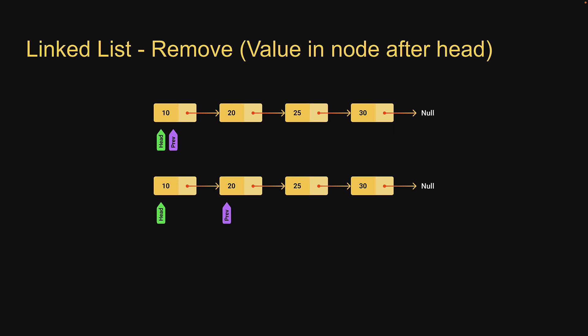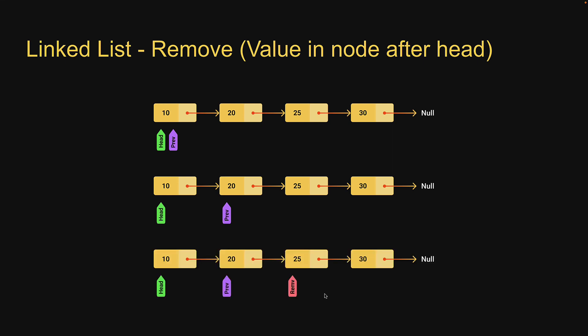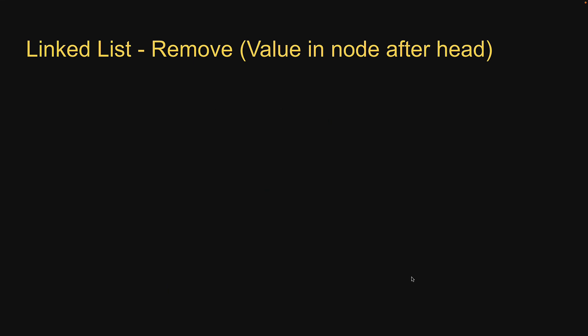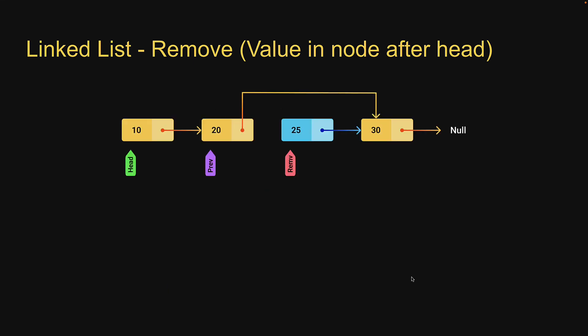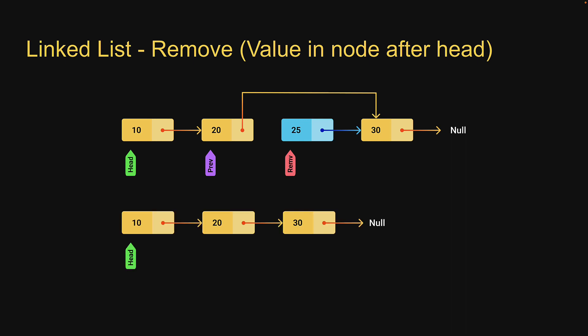At this point previous dot next points to the node that must be deleted and remove node if you can call it that points to the node which should now be linked to the previous node. So all we have to do is change previous dot next to removed node dot next. This will provide the continuity required. Node 25 gets garbage collected and we have the new list with three nodes and head still pointing at the first node.